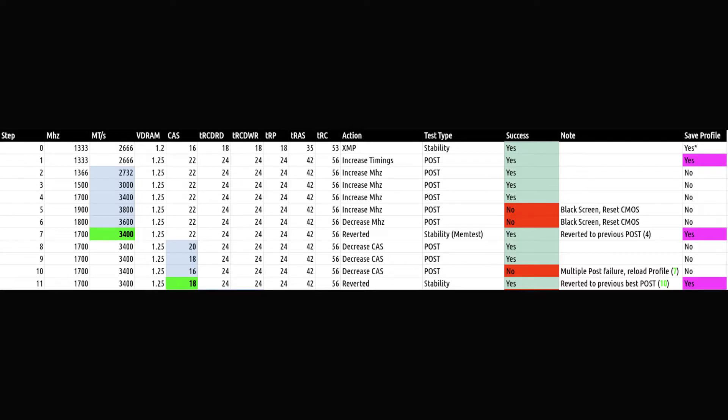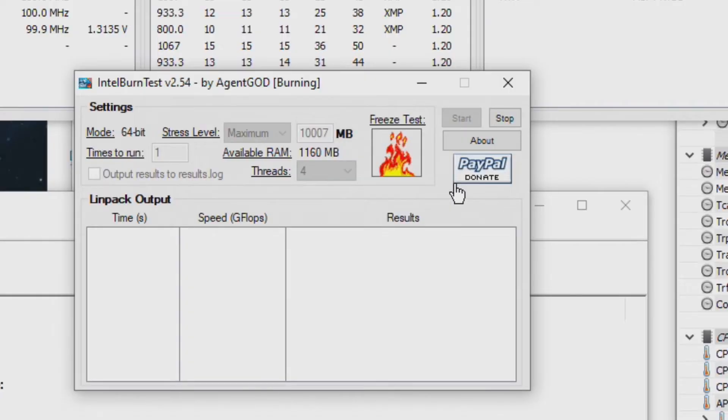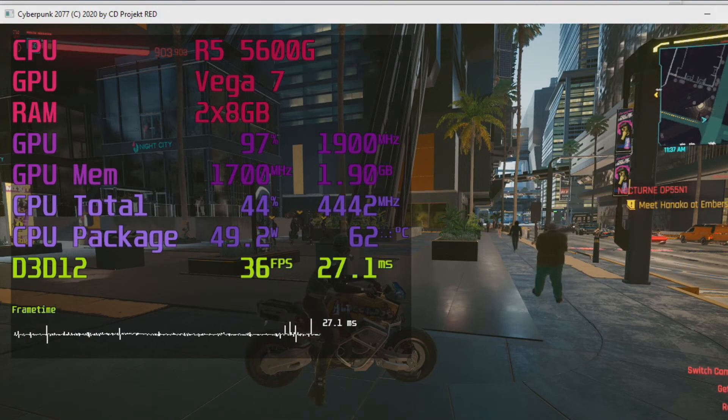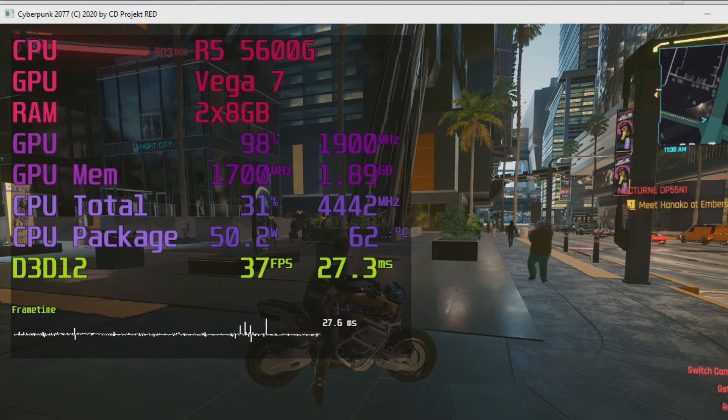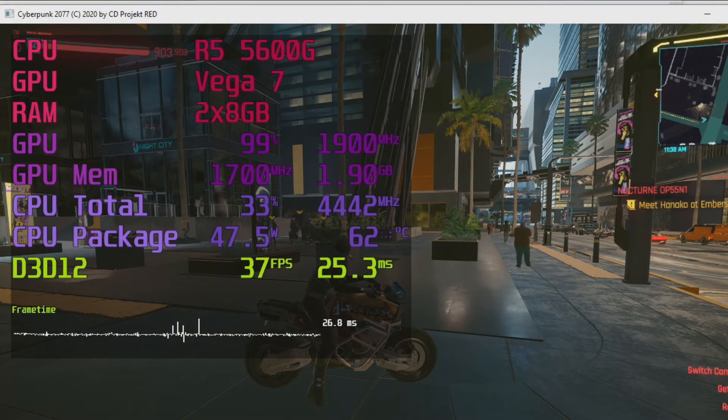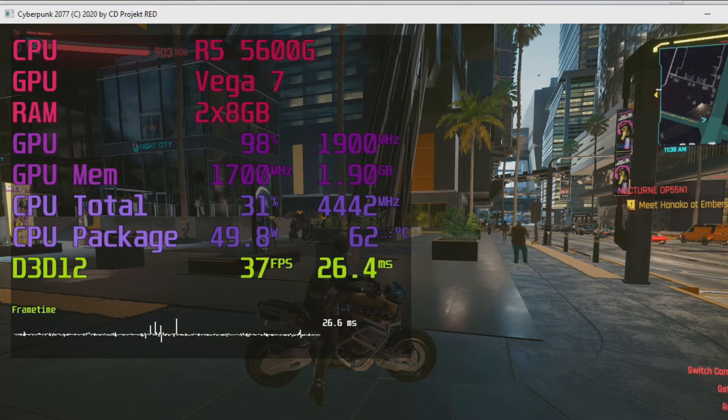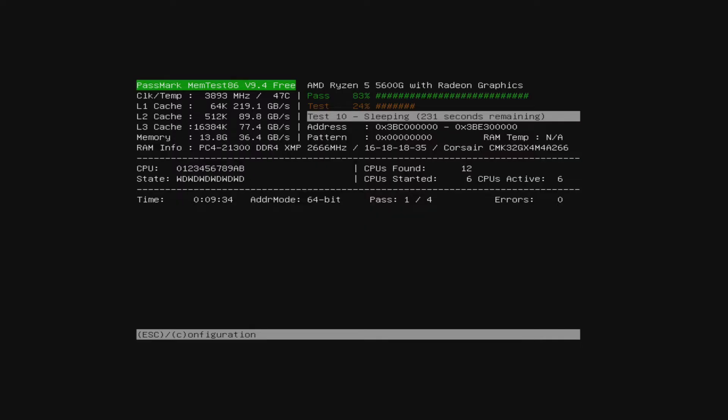After resetting CMOS and reverting to CAS18, I booted into the operating system. I ran my basic stability test using Intel BurnTest and played a demanding game for 10 minutes. This was successful. No errors, no crashes. If this goes wrong, increase CAS and try again. But if it's okay, you can run MemTest 86. You can skip MemTest, but you may have to do more backtracking later.